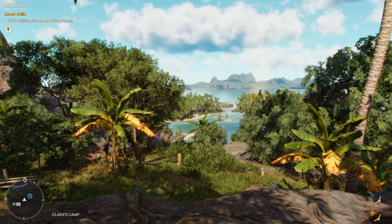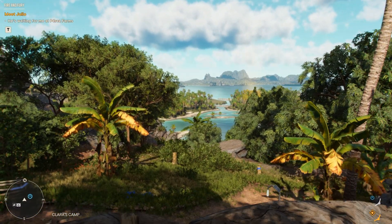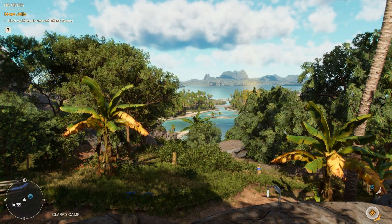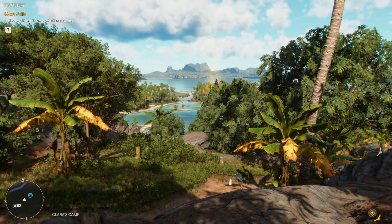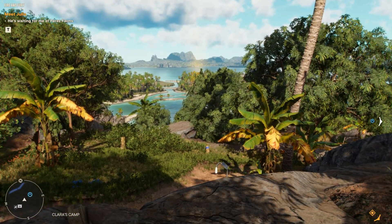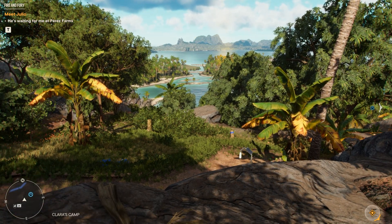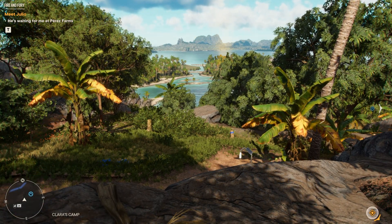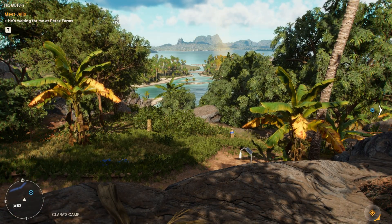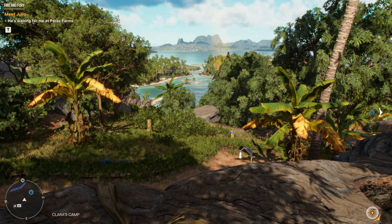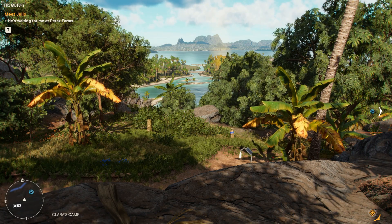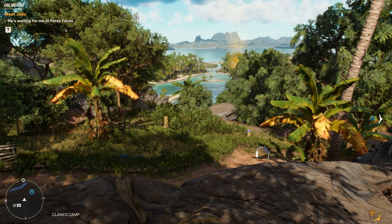I'm getting around 55-54 right now with default settings on my 1080 Ti. This is a great place to start, as with an FPS counter you'll see whether changing settings in a certain direction is giving you more or less FPS.